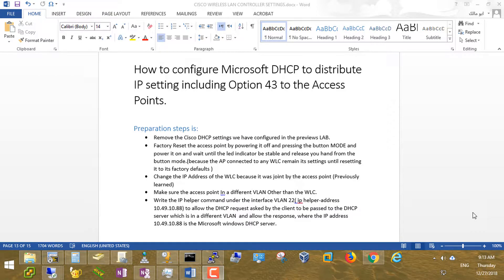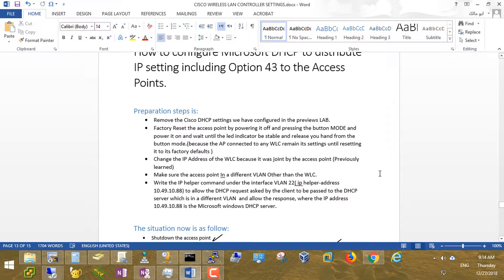Hello everybody, this is video number four in the Cisco Wireless Work series. Here we will practice today how to configure Microsoft DHCP to distribute the IP settings and Option 43 to access points. For people who follow our series, we know what we did in the previous videos, so we have to make some changes on the settings to be ready for this lab.